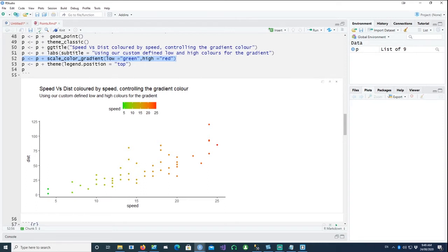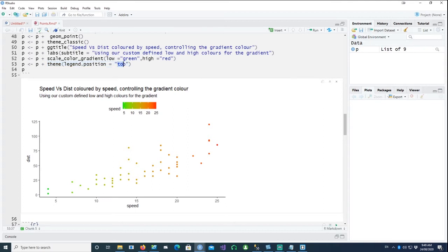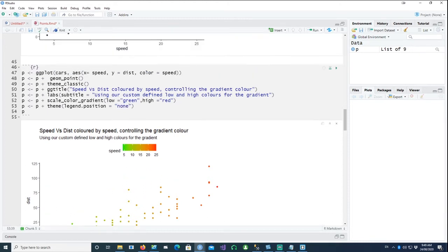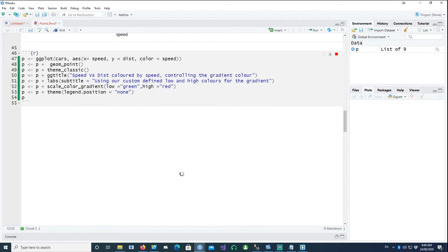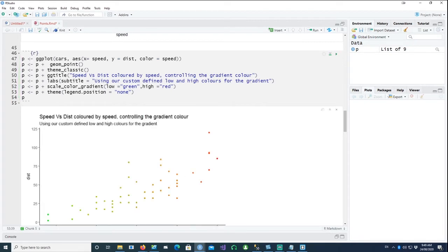We can see that it started from the green and then slowly turned into red. And this is the command which does it: scale_color_gradient. Gradient starts from the low side and goes to red. And I also changed my position to be on the top instead of on the right or on the bottom. If you don't want to see it, you can put it as none and then it won't do anything.